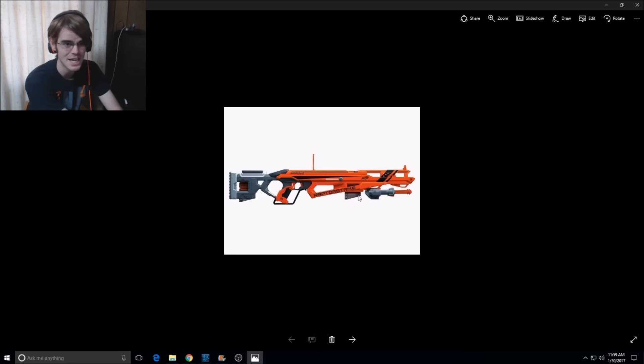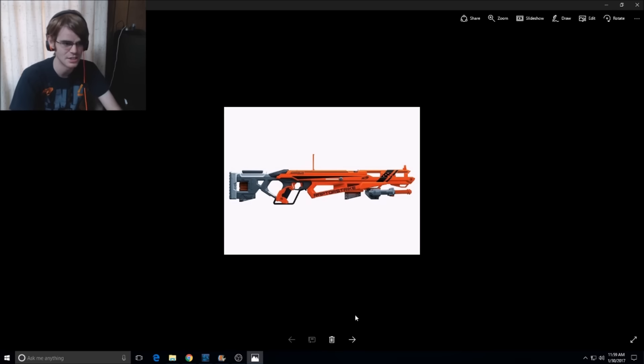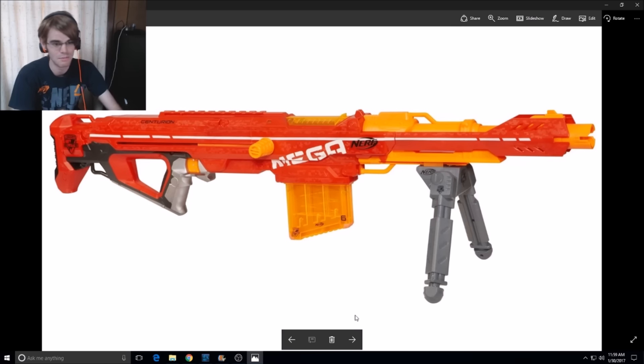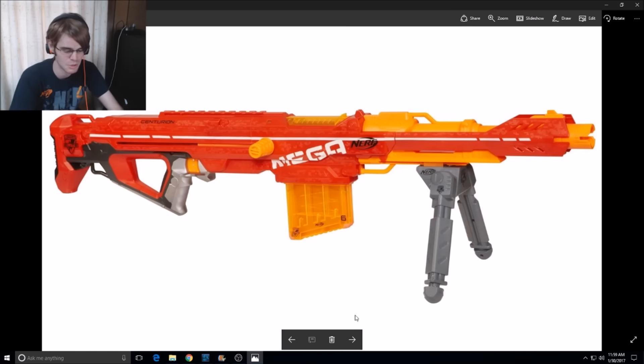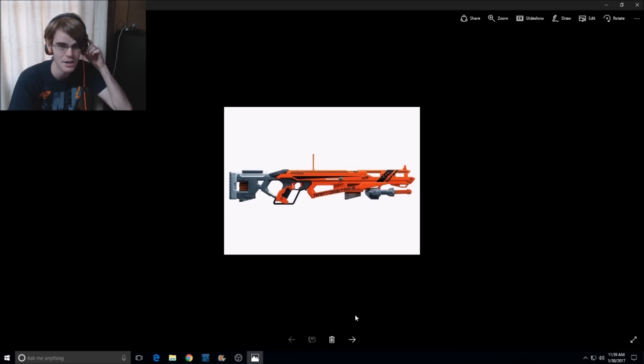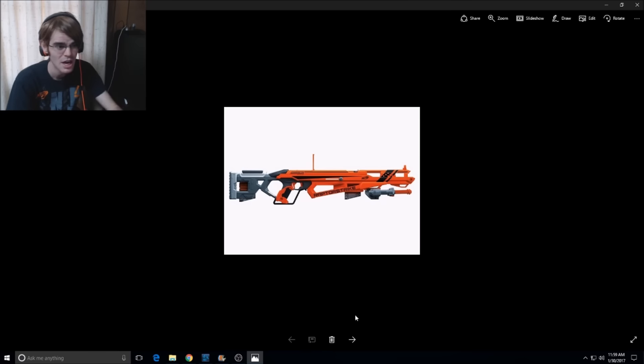We have a full-on sniper for our AccuStrike line. So what does that mean? Well, it means that they cost roughly the same, but this one's Mega, and this one is AccuStrike, so it kind of depends on which dart you'd like more.